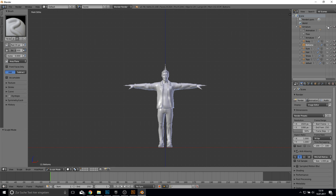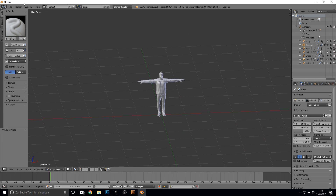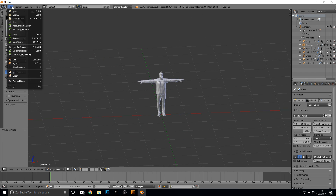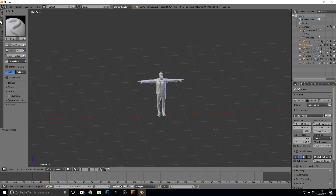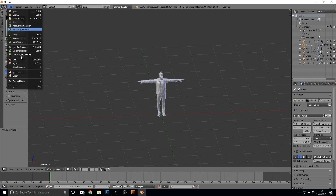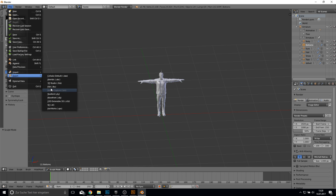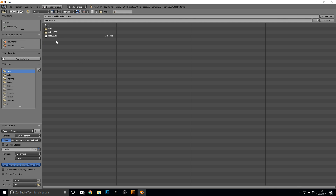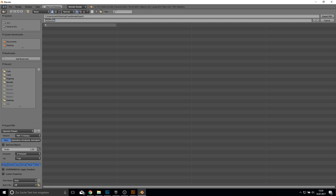Press Alt+H to bring the bones back, or just click here on this one. Now we can export as FBX. Click on this, go into the Fuse folder, create a new folder here and call it Blender Export. Go into this folder, call the file male, and click Export FBX.